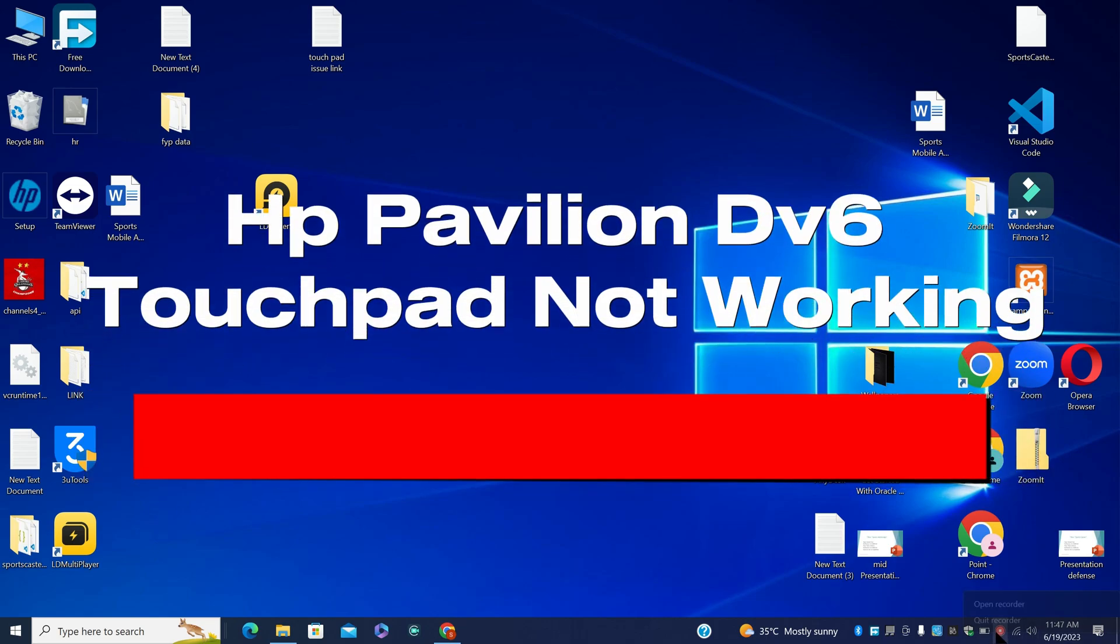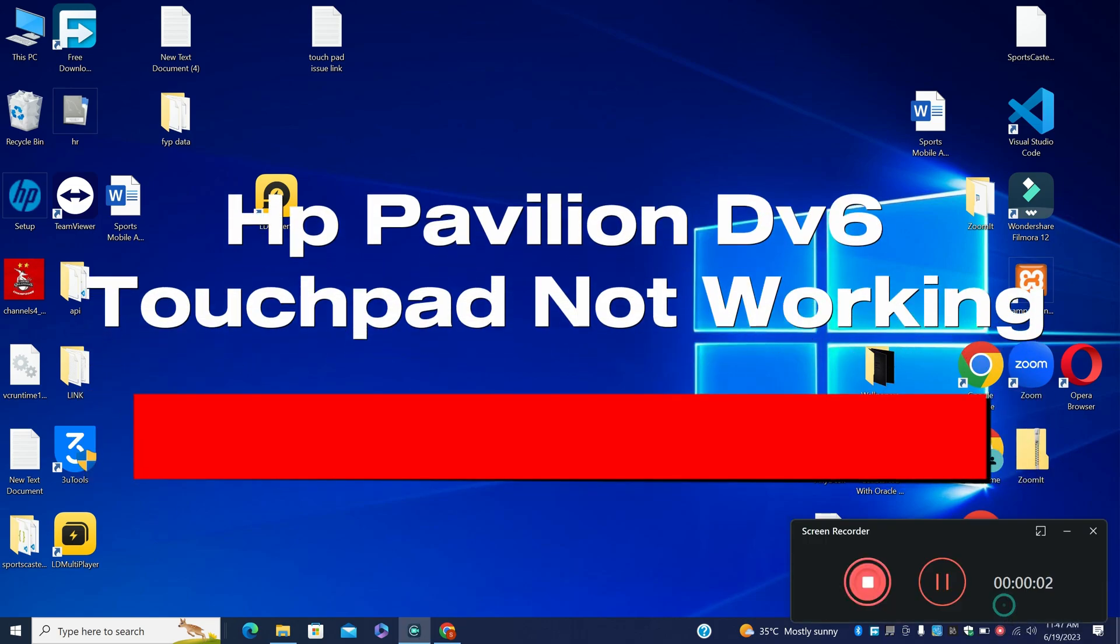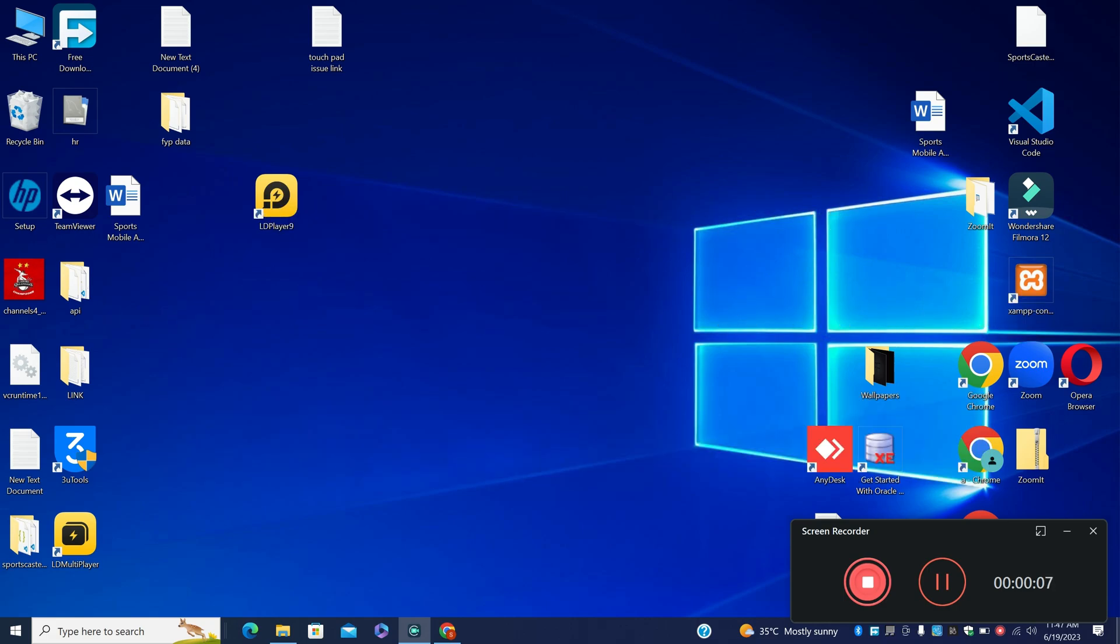Hi everyone, in today's video I will show you how to fix the HP Pavilion DV6 touchpad not working. So if you're having touchpad problems with the HP Pavilion DV6, I will show you how to fix it.